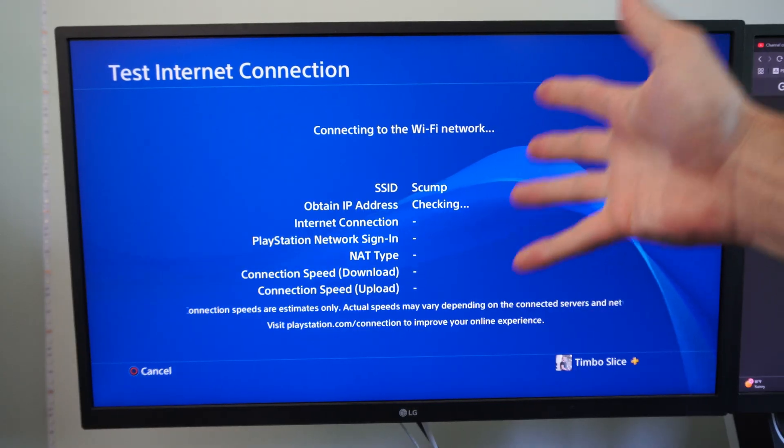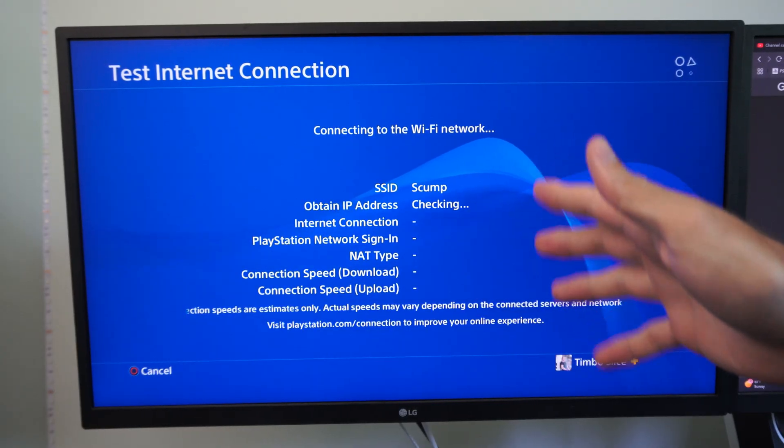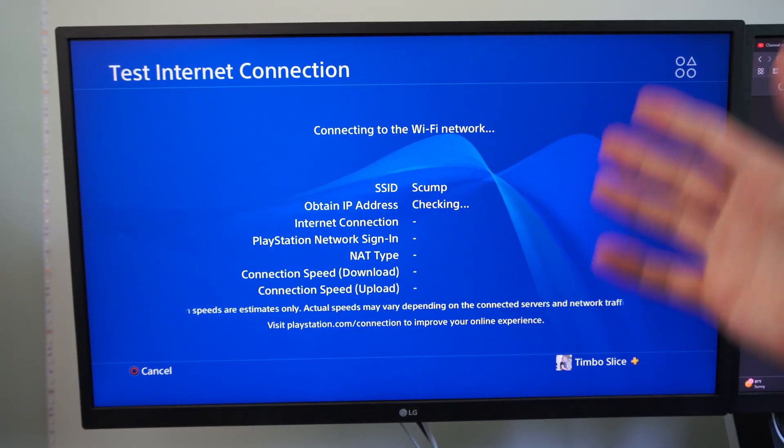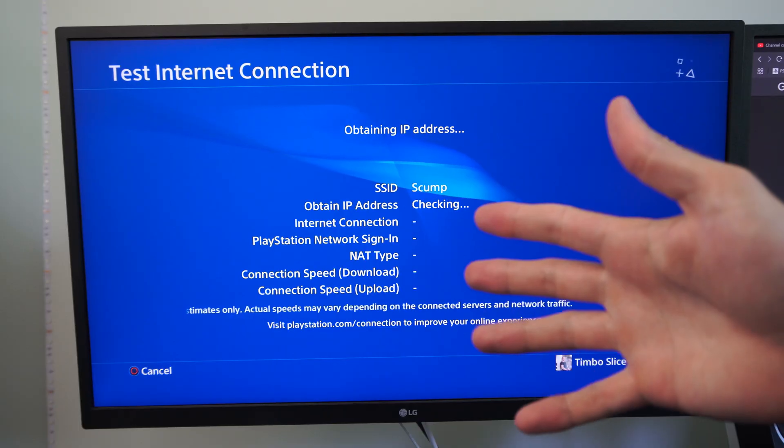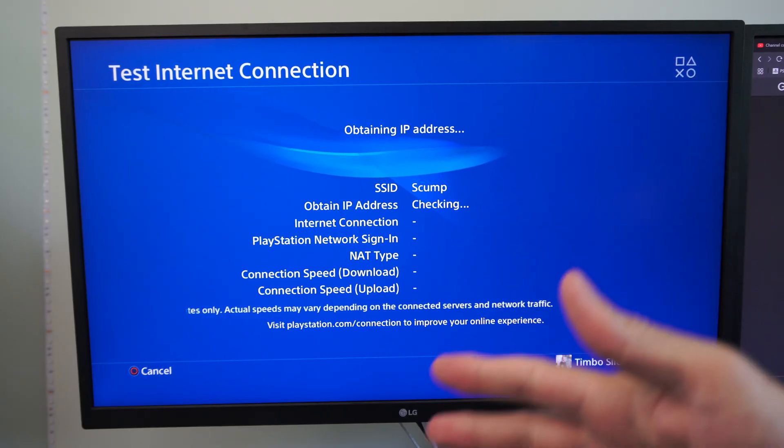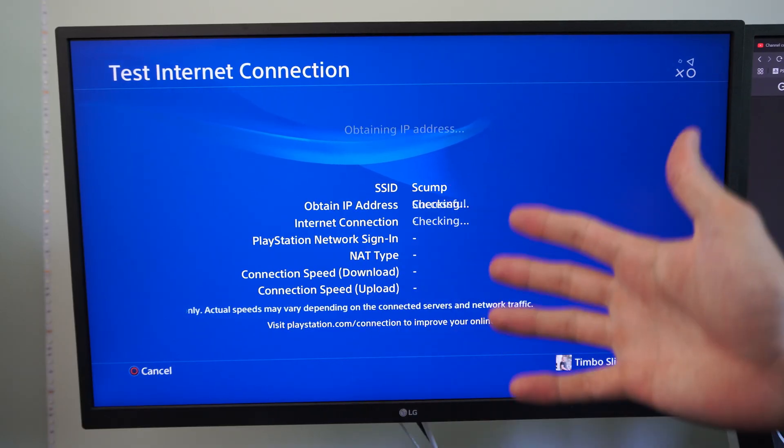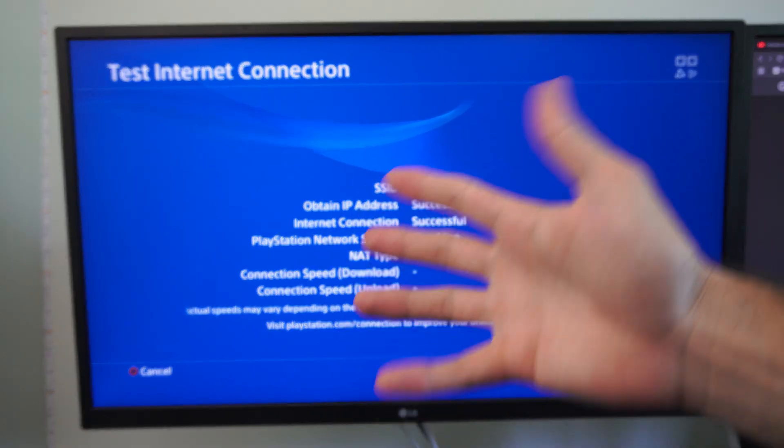So very easy to change on your PS4. You can look up online if you want to go ahead and try different ones, but the Google one seems like it's the best one for me at least.